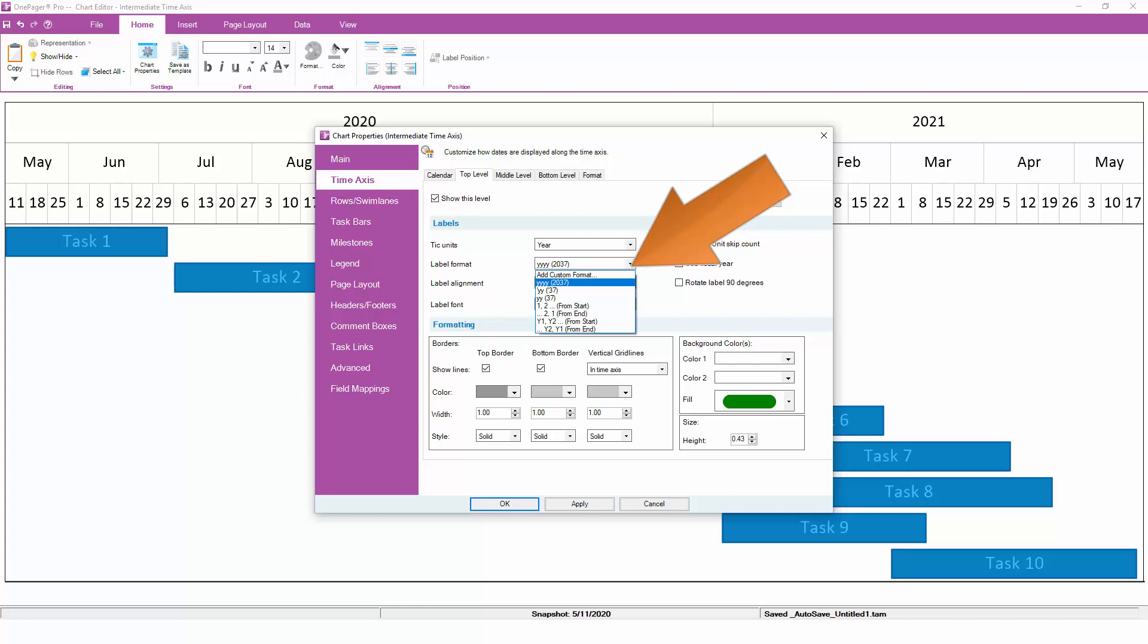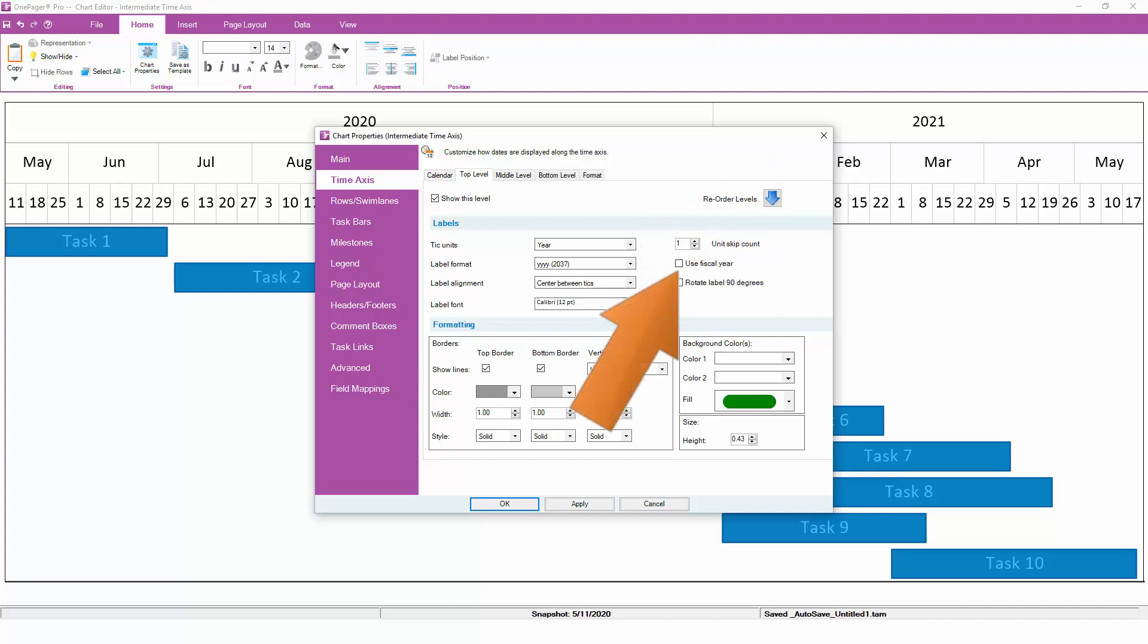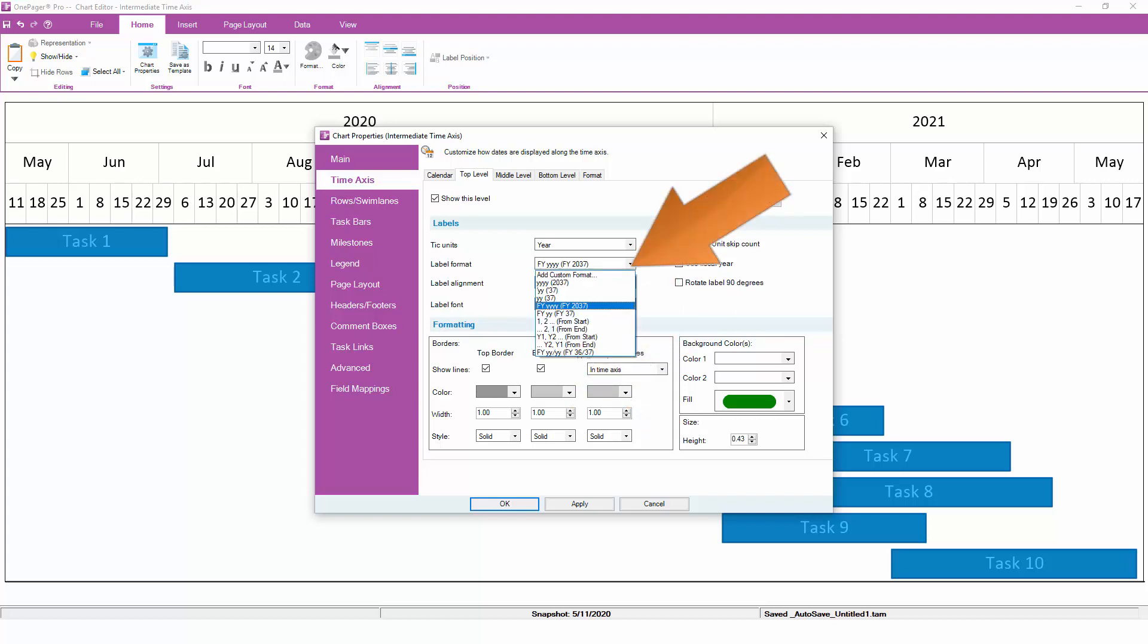If you don't see your desired date format in the list, this is where you can define your own custom date format. By the way, if you defined fiscal years on the Calendar subtab, you'll need to check the Use Fiscal Year checkbox before selecting your label format in order for that fiscal year format to correctly reflect on a given level of the time axis.